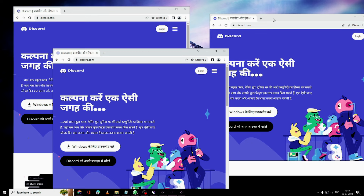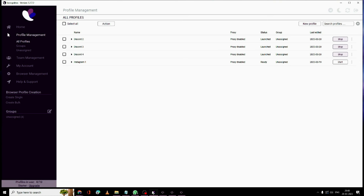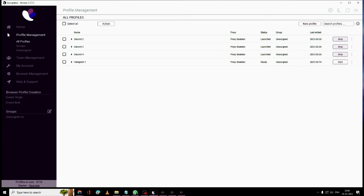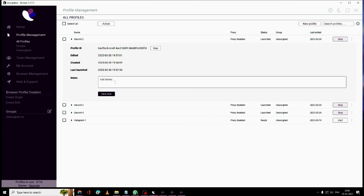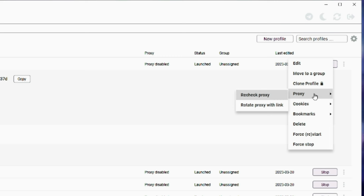That is the major benefit of this anti-detect browser — it doesn't get detected. I have already tested it; I ran around seven or eight Facebook ad accounts using Incognition and never got detected. It's totally reliable and you can enjoy it on your PC or laptop. If you want to make a note, click on the profile and add a note. You can also click the three dots on the right to edit the profile, bookmark it, or force stop it.